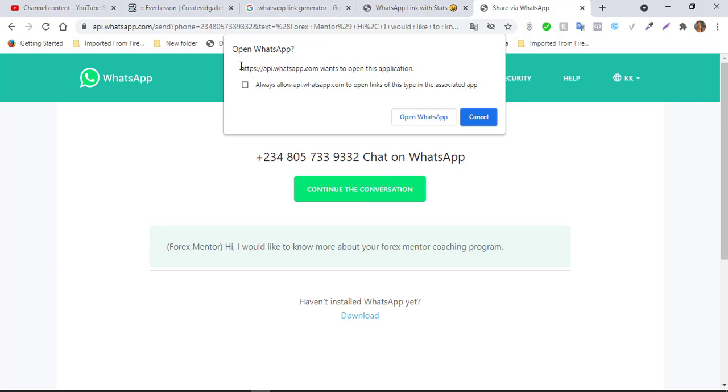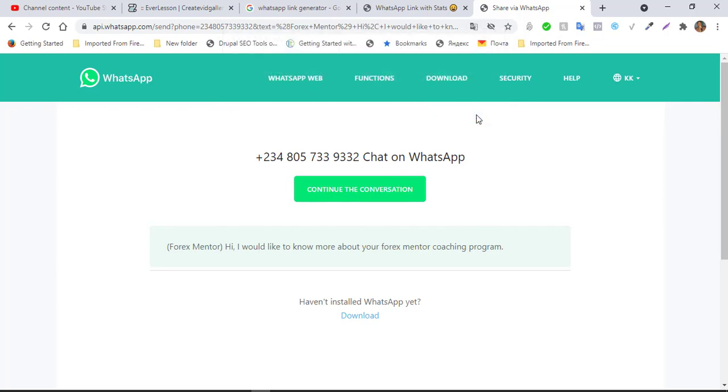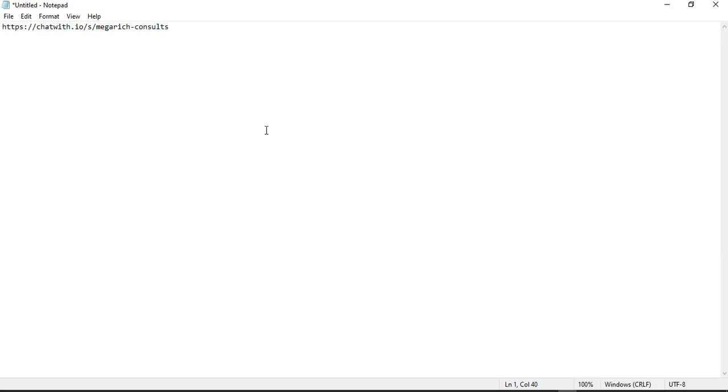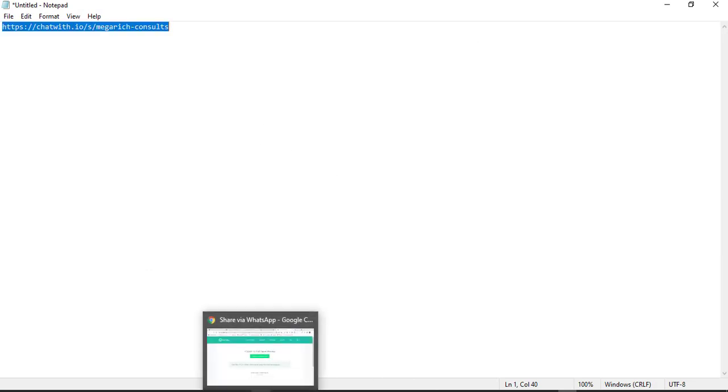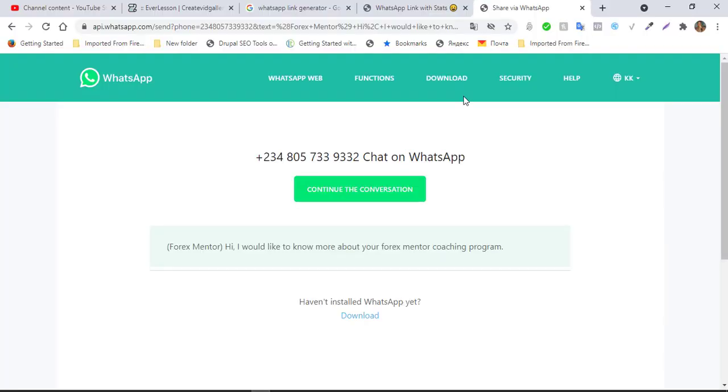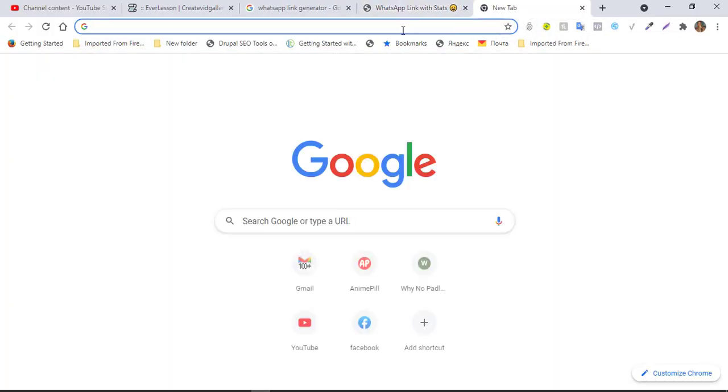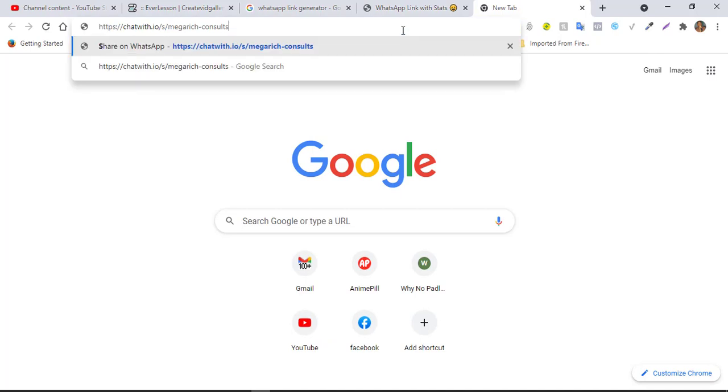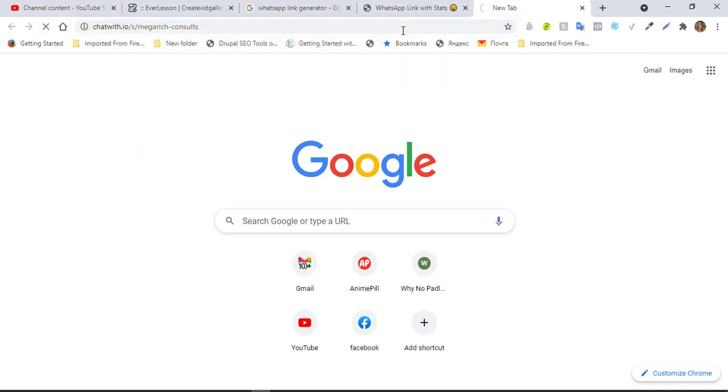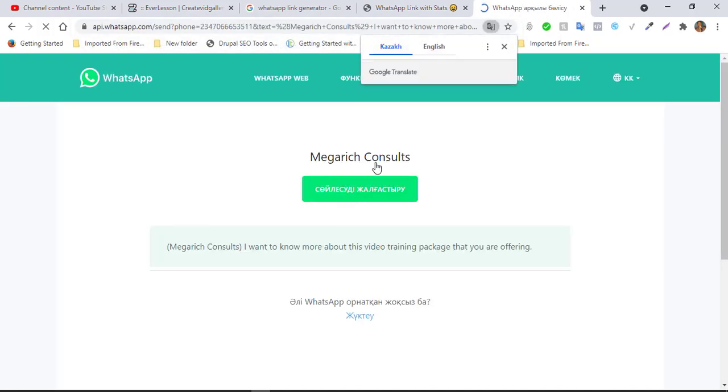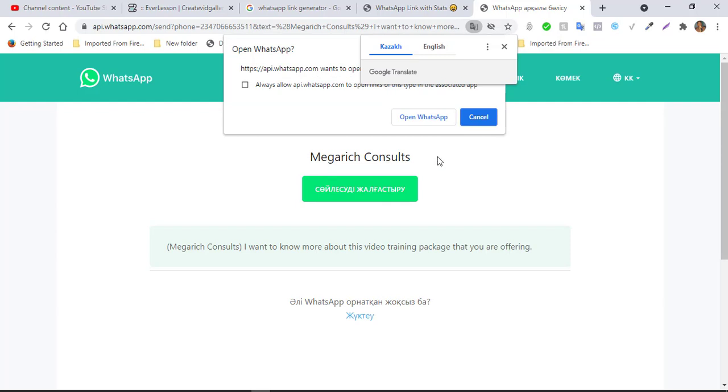So this is the number. So chat on WhatsApp, you understand. Then you can now click on continue. Now I have my own business. I'm going to cancel this. Let me see. When you customize your link, this is mine here.